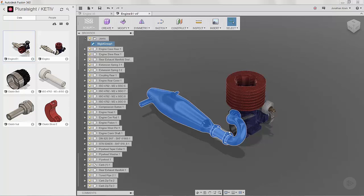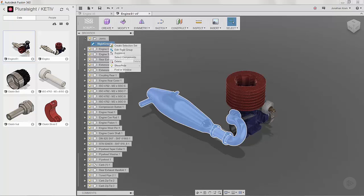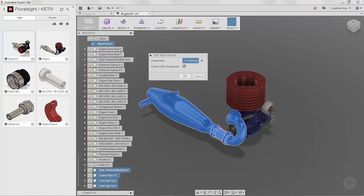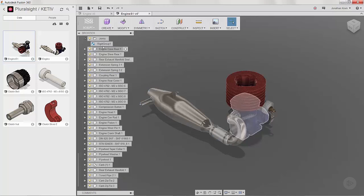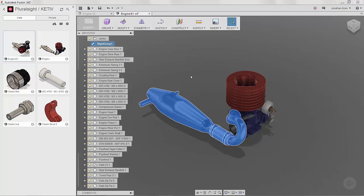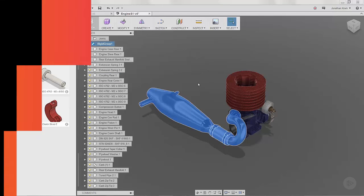In order to edit a rigid group, we right click on the group and say edit rigid group. I can then manually select the component and choose OK. Now the rigid group includes everything that I need.